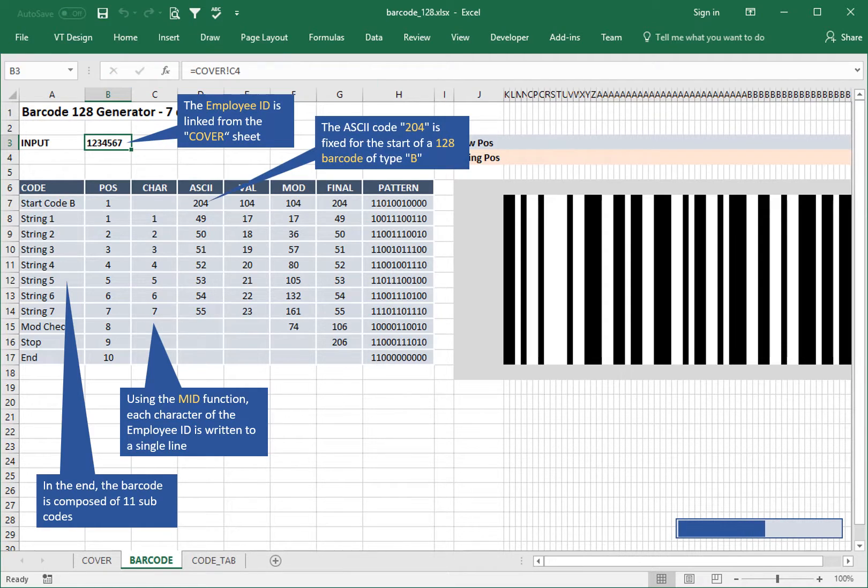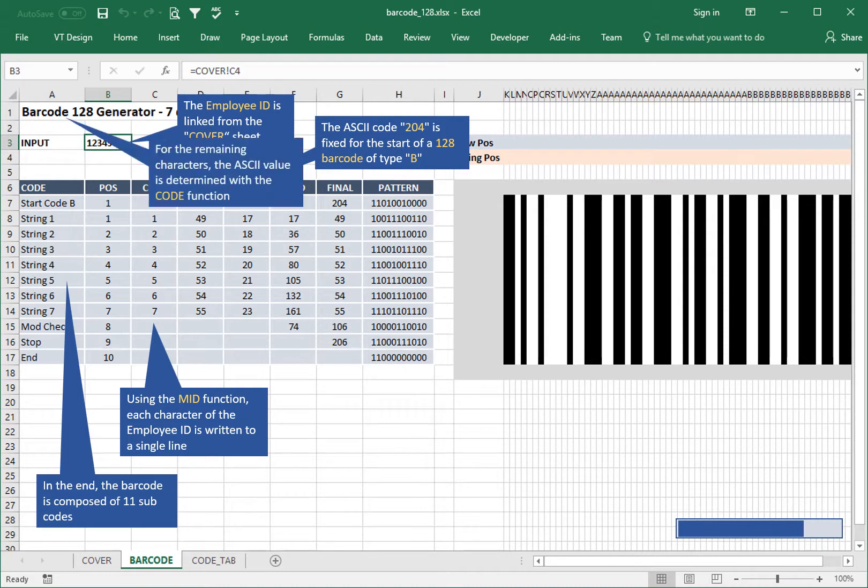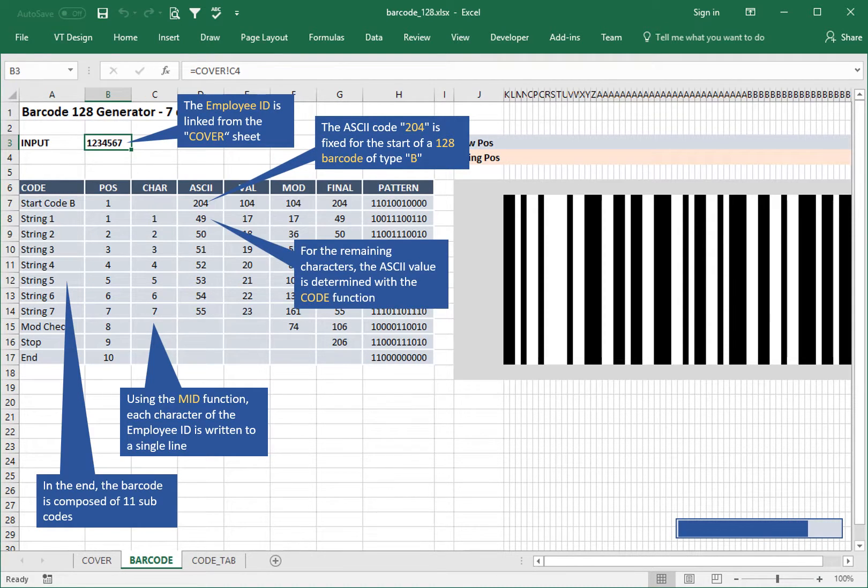The ASCII code 204 is fixed for the start of a Code 128 barcode of type B. For the remaining characters, the ASCII value is determined with the CODE function.